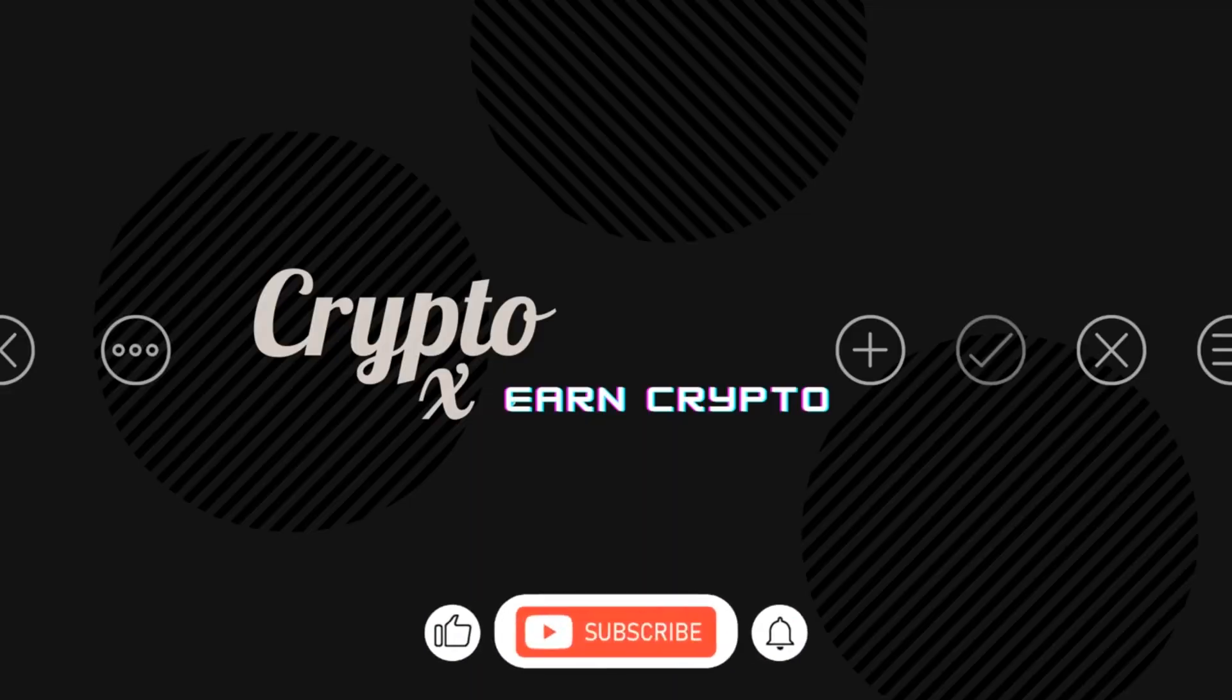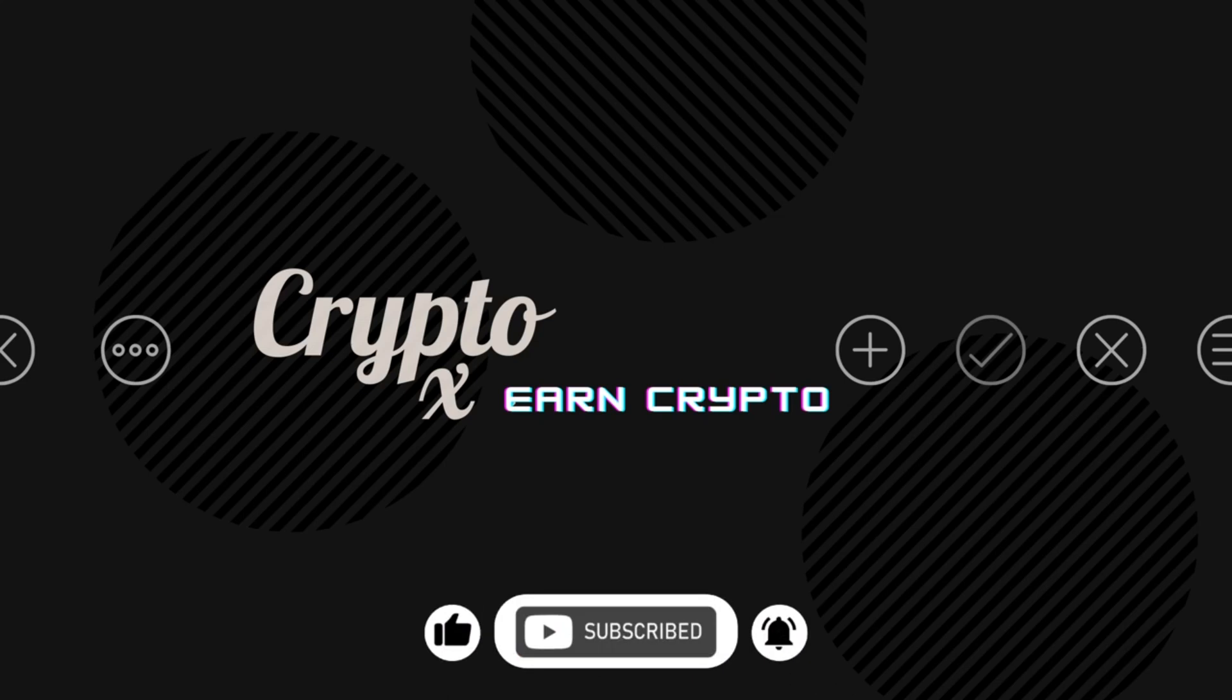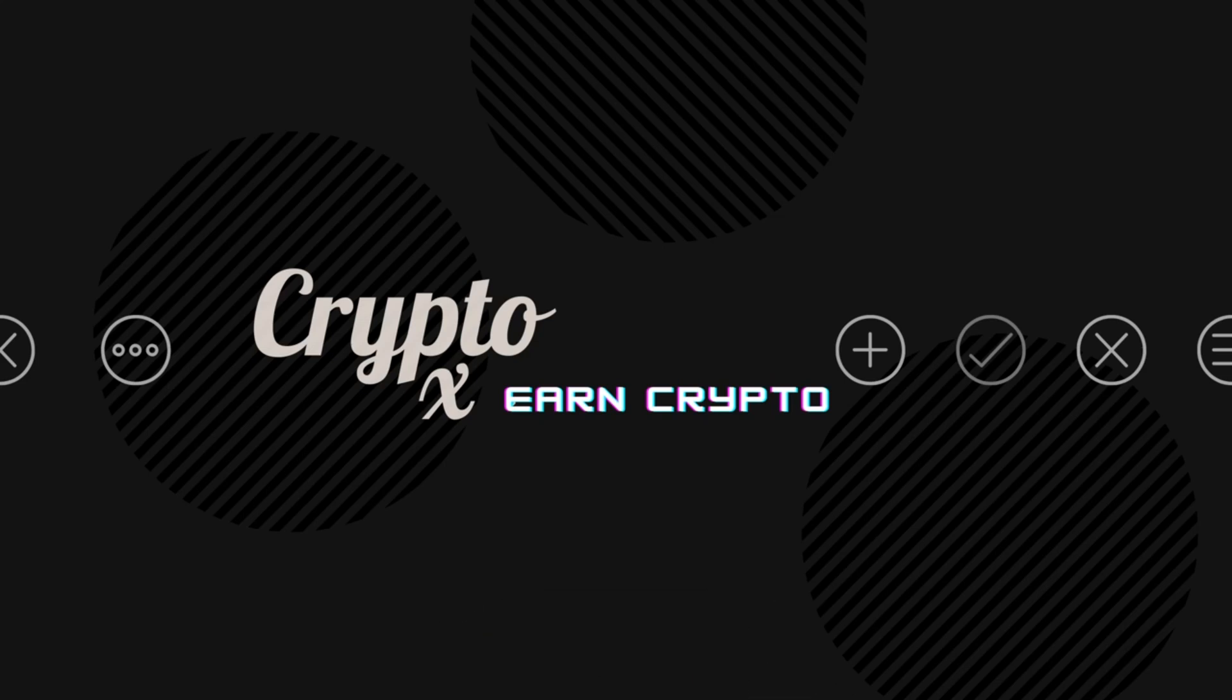If you liked my tutorial for today, I would want you to give it a thumbs up, post a comment, subscribe, and hit the bell notification icon. Take care, my friend.